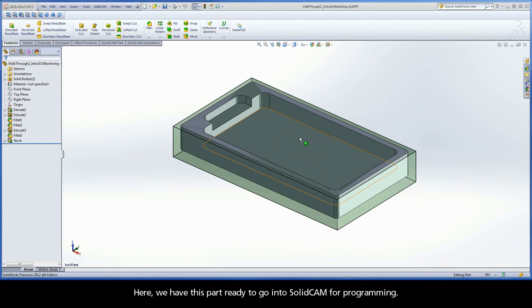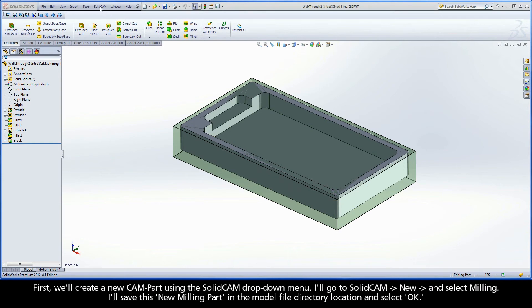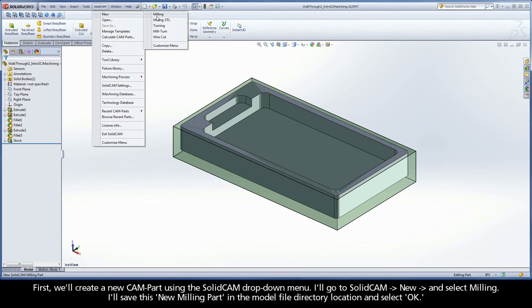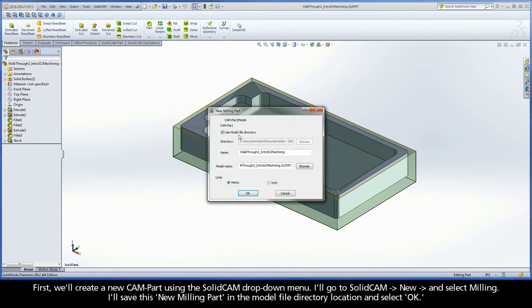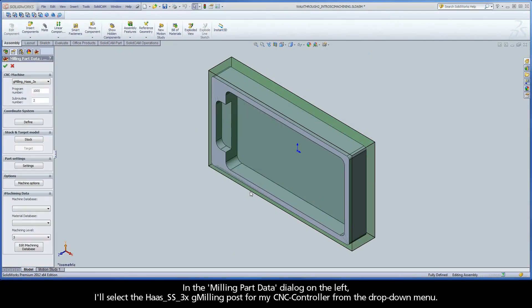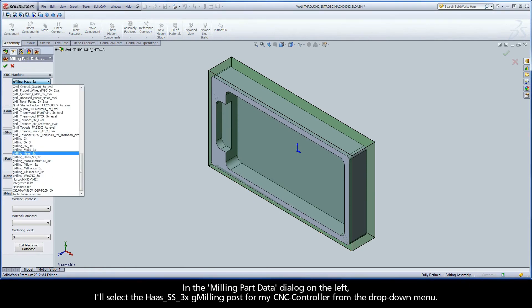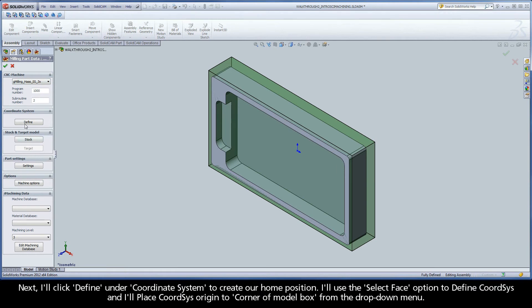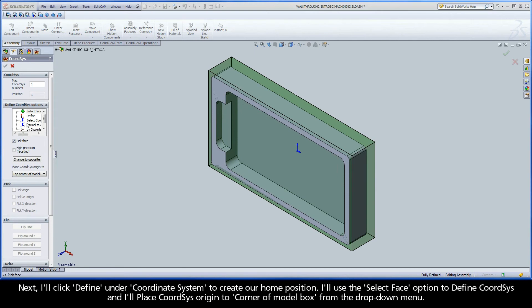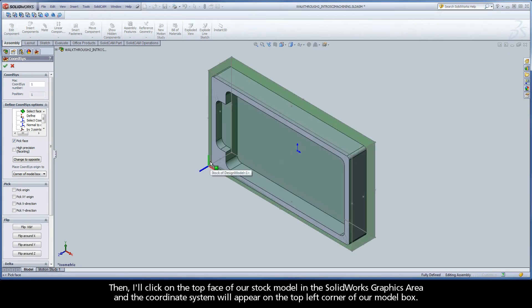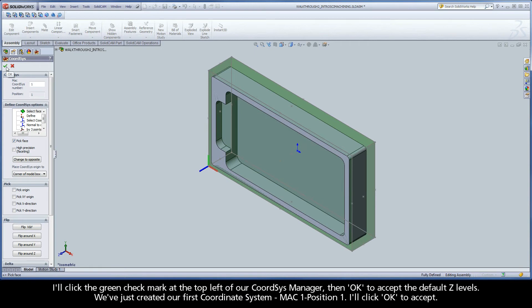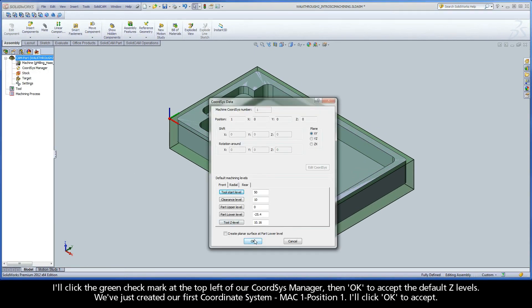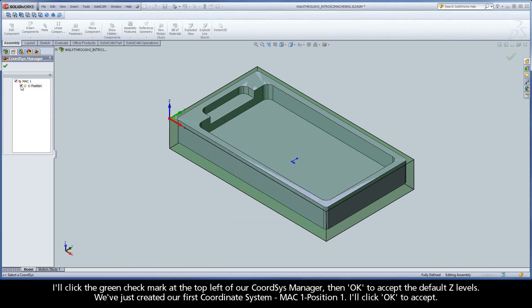Here we have this part ready to go into SolidCam for programming. First, we'll create a new cam part using the SolidCam drop-down menu. I'll go to SolidCam, New, and select Milling. I'll save this new milling part in the model file directory location and select OK. In the milling part data dialog on the left, I'll select the Haas SS3XG milling post for my CNC controller from the drop-down menu. Next, I'll click Define under Coordinate System to create our home position. I'll use the Select Face option to define Coordinate System, and place the origin at the corner of the model box. Then I'll click on the top face of our stock model in the SolidWorks graphics area, and the coordinate system will appear on the top left corner of our model box. I'll click the green check mark at the top left of our Coordinate System manager, then click OK to accept the default Z levels. We've just created our first coordinate system, MAC 1 position 1.